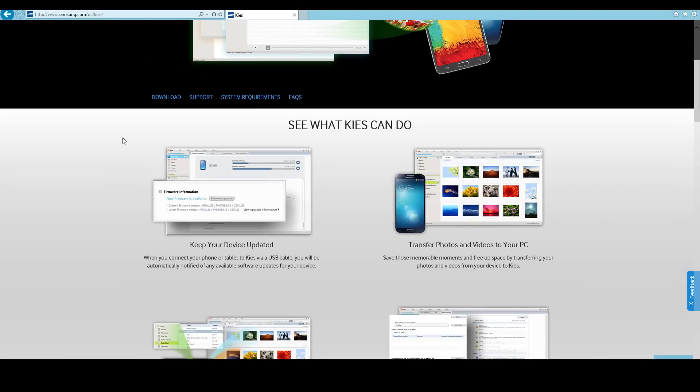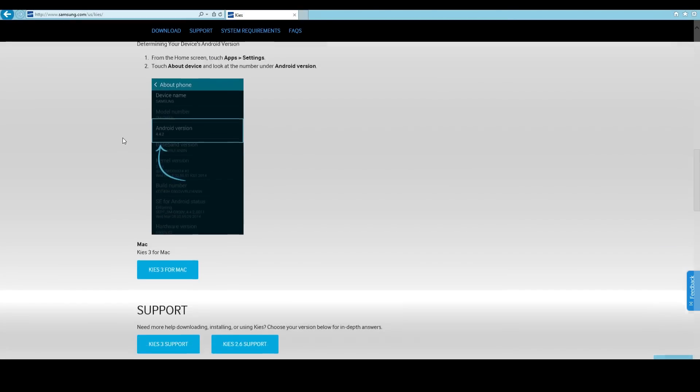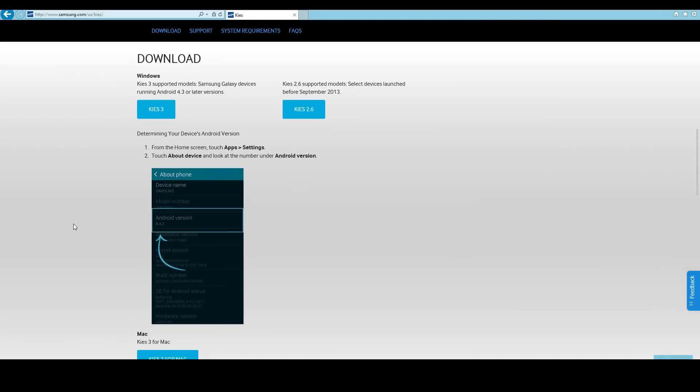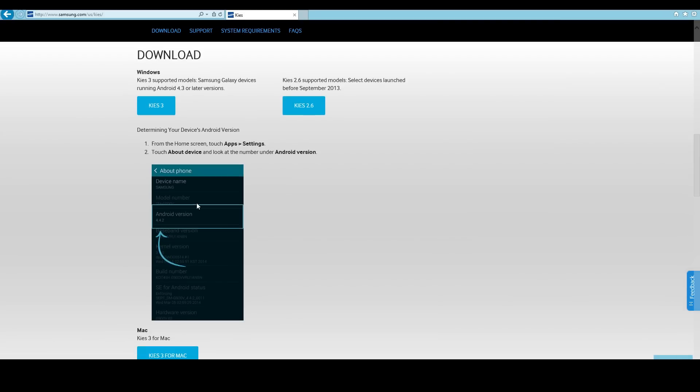So what you want to do from Samsung Kies is download which version you have. In your Android device there's a way you can find out which version you have in the about phone. So most people now have Android 4.0 or higher, so you're going to end up downloading Samsung Kies 3. So let's go and download that right now.